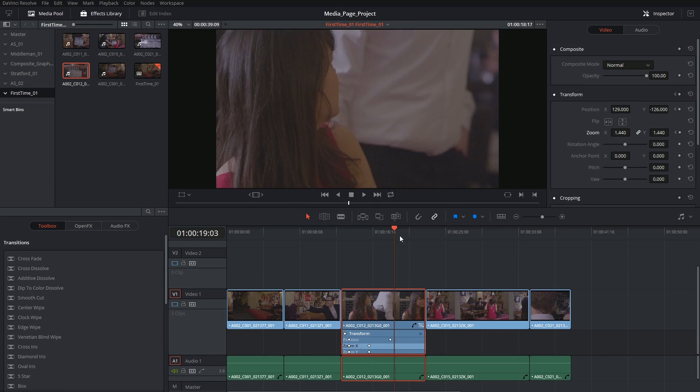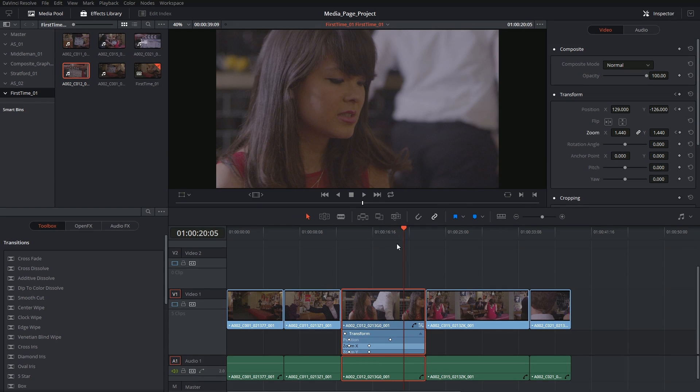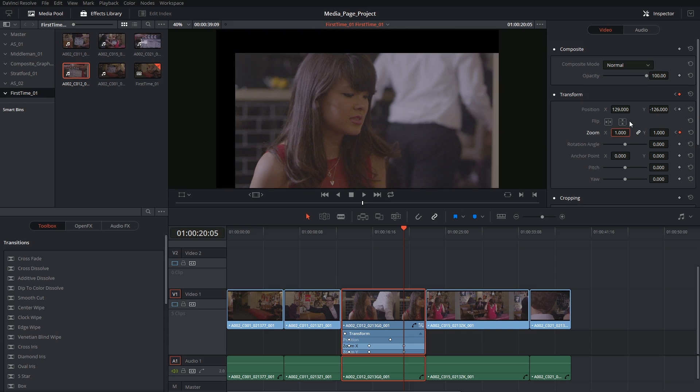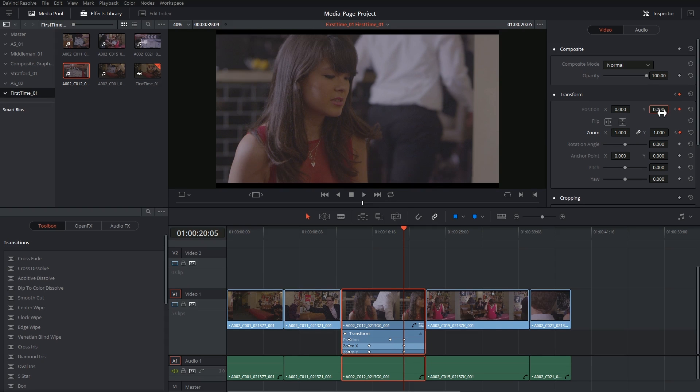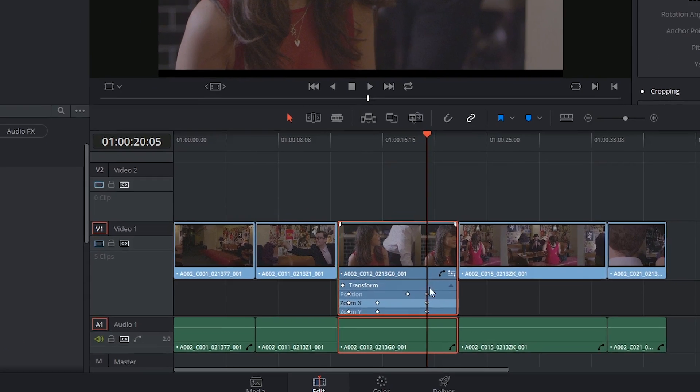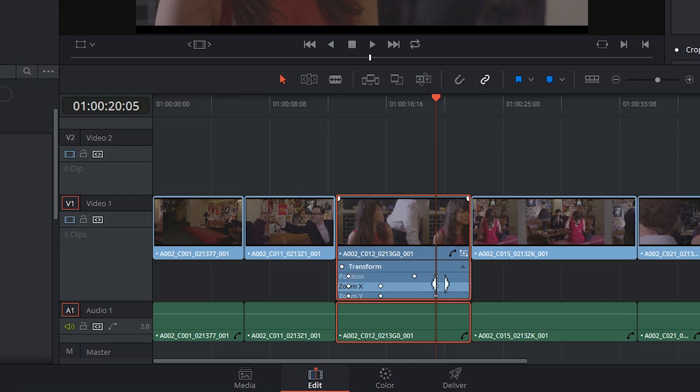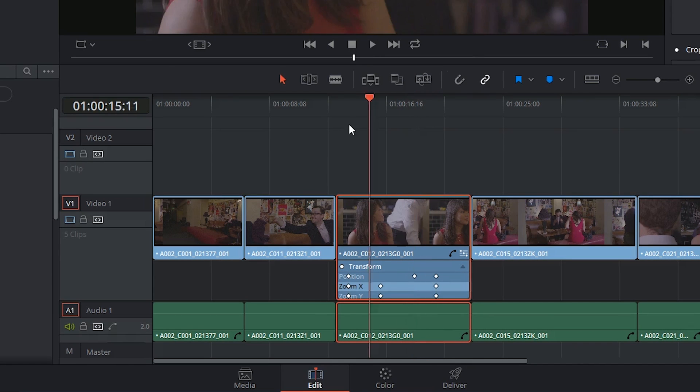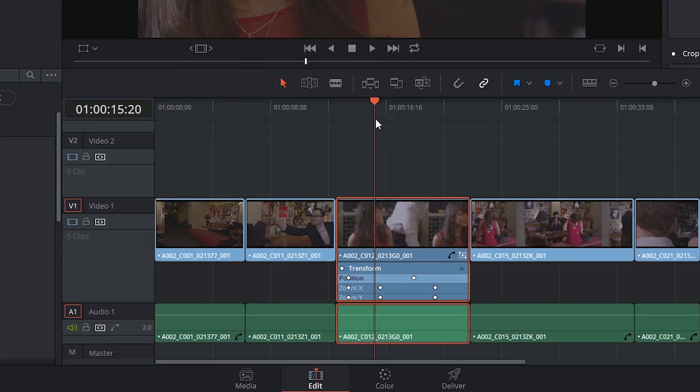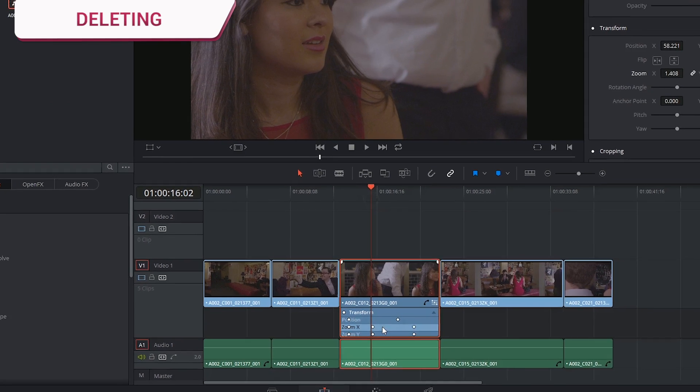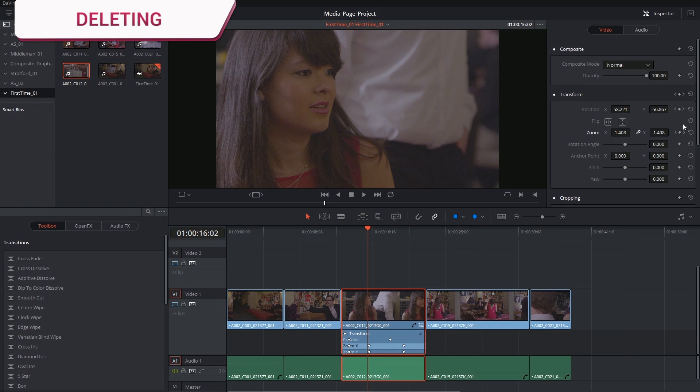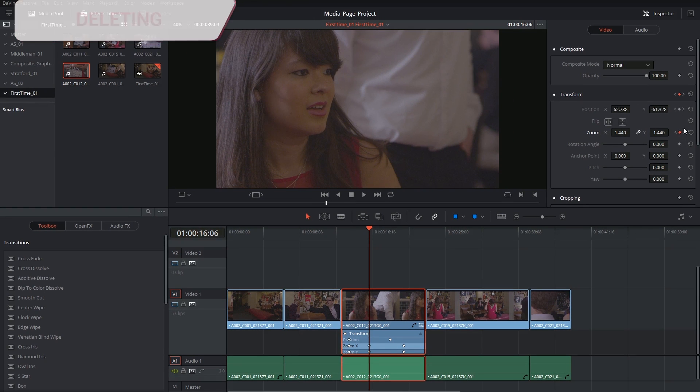It's possible to add as many keyframes as you need. So if I wanted to zoom out of this at the end, for example, and bring my position back to the way it was, you can see in the timeline there's been keyframes automatically generated at the position of my playhead.